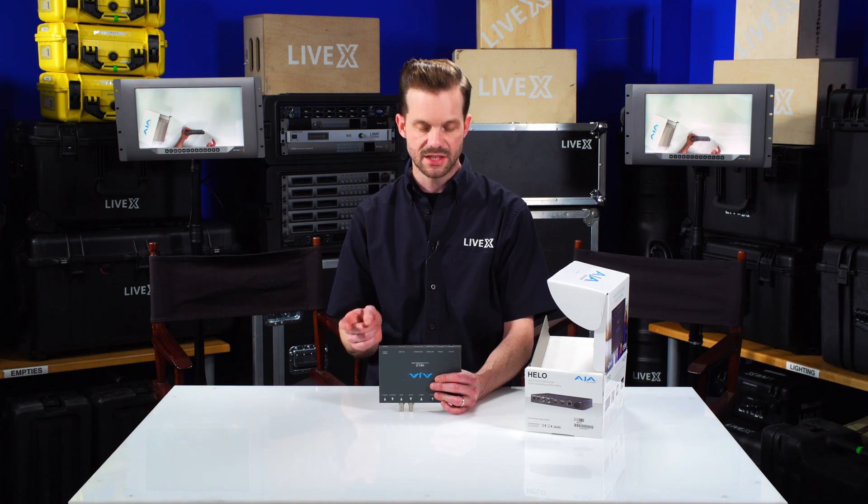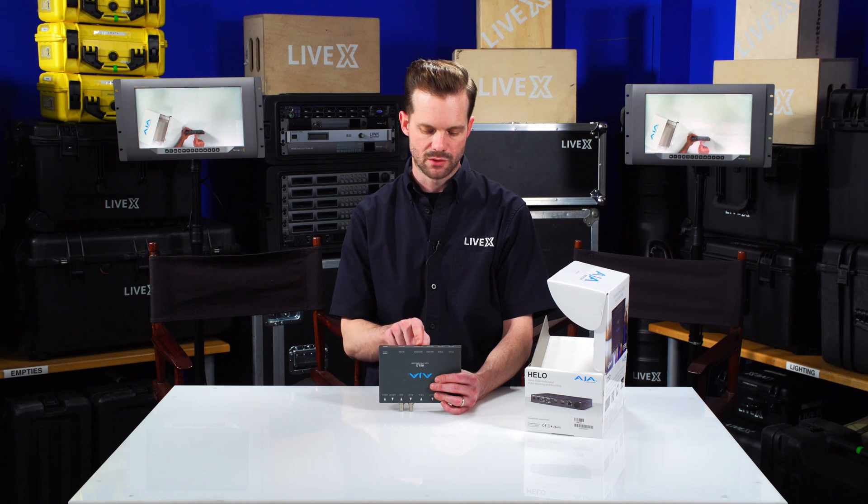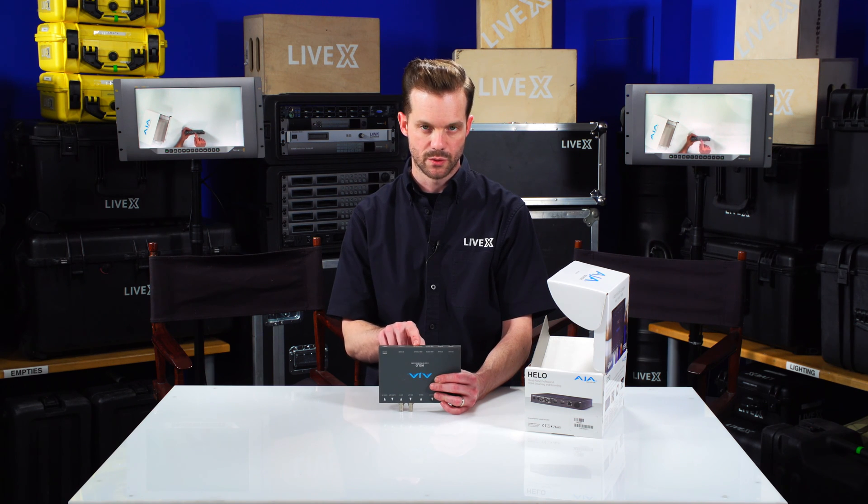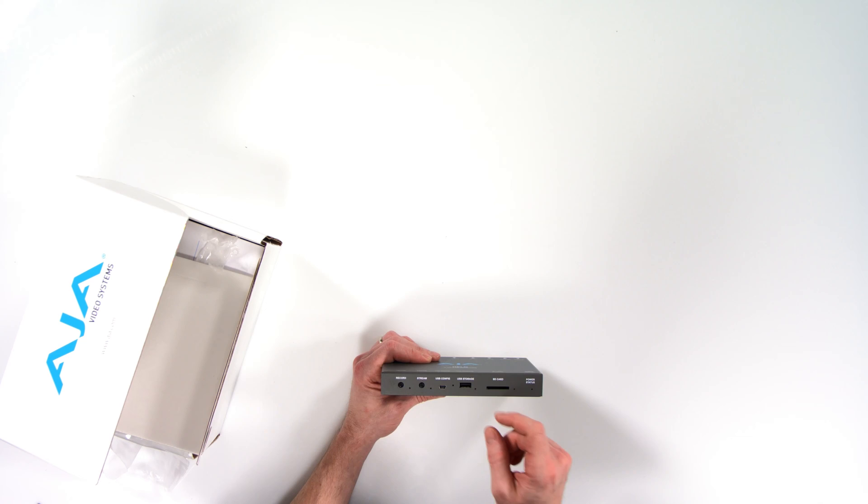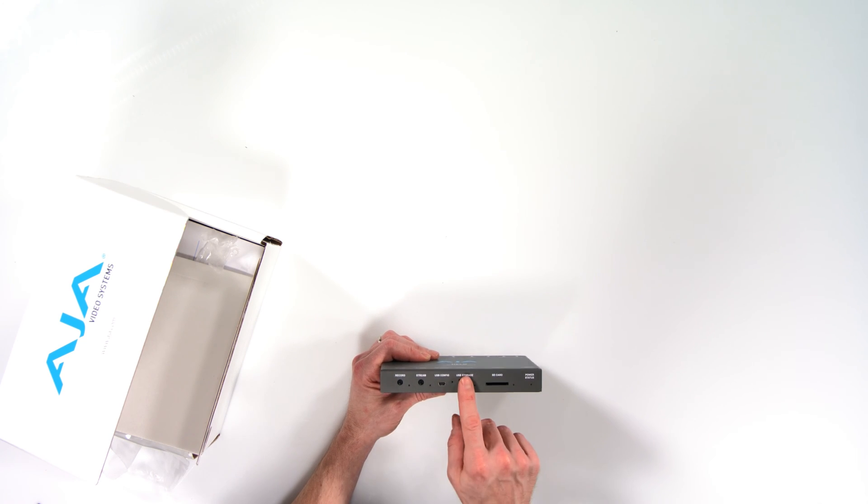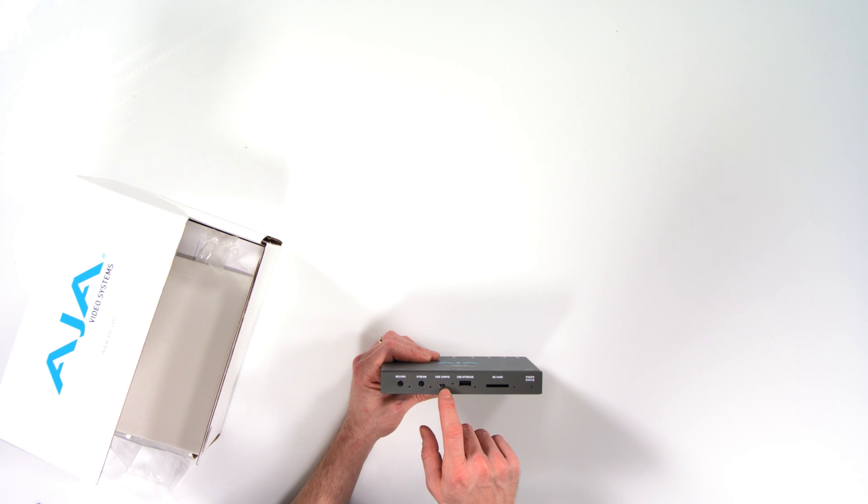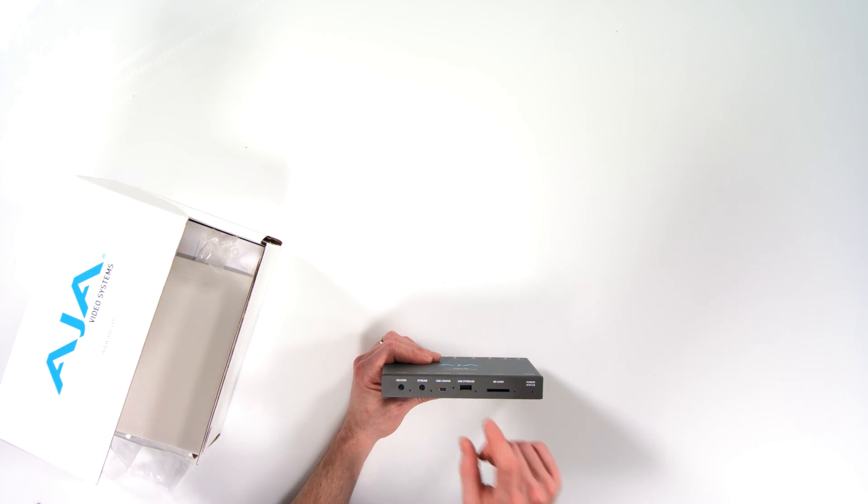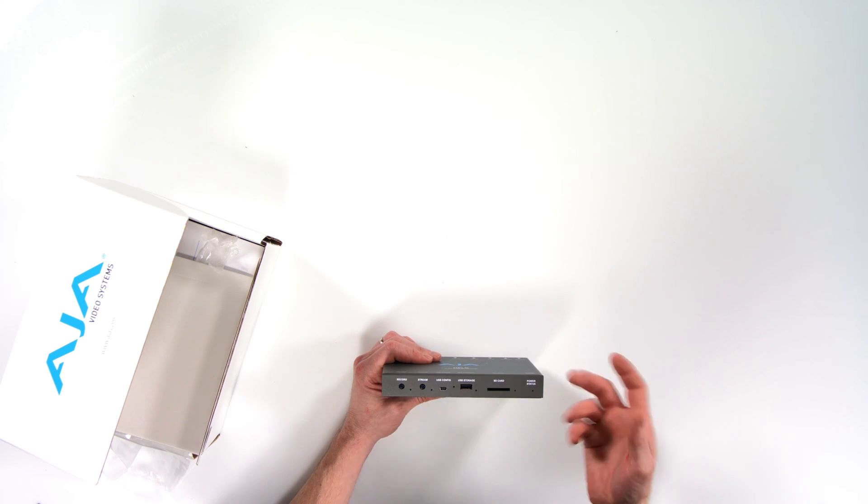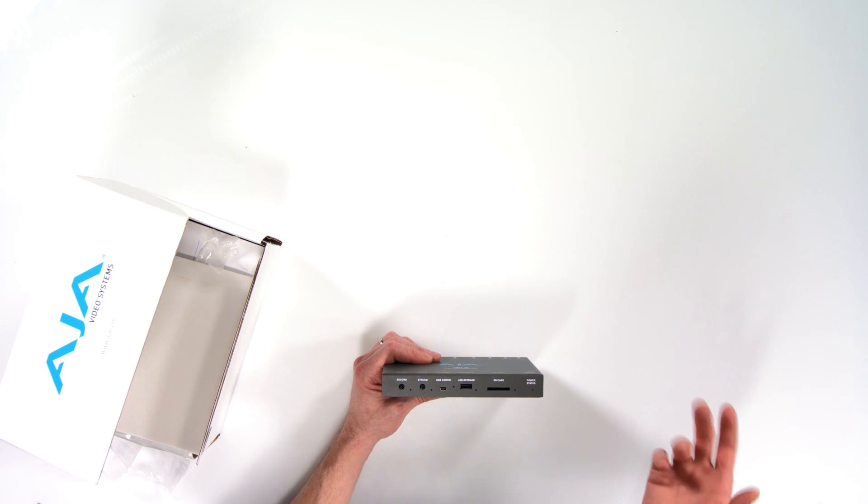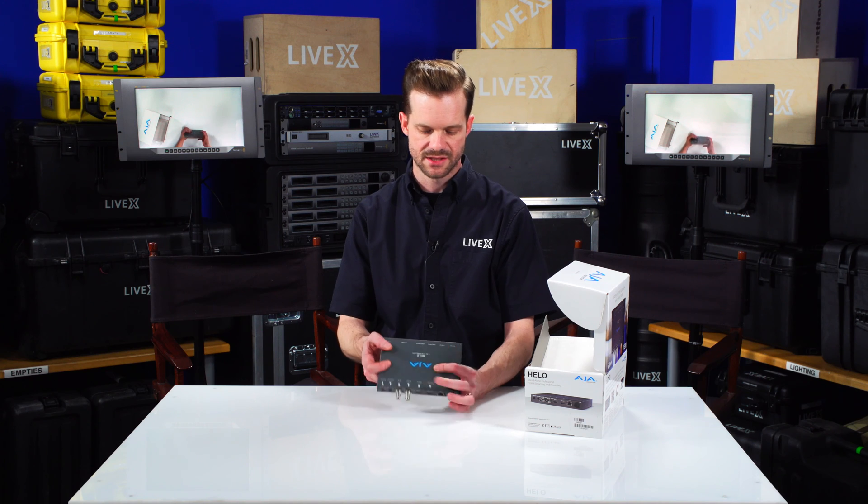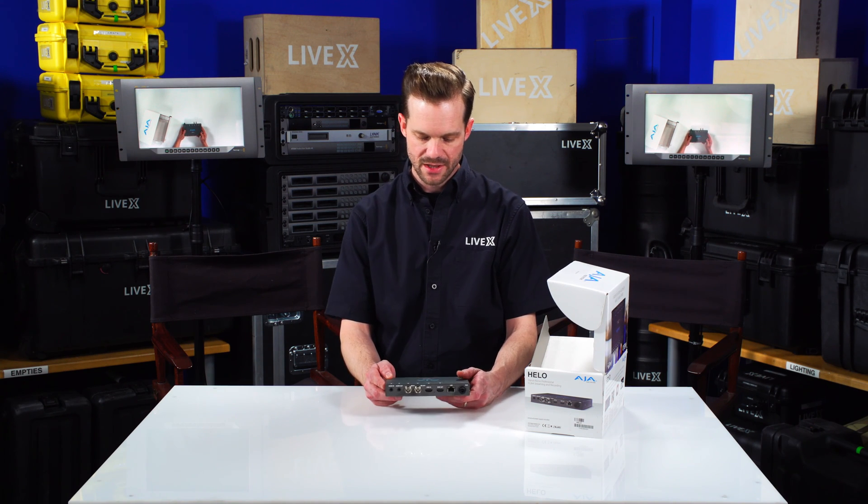It records to an SD card as well as you can record directly to USB drive. That's why this has got this USB storage. It also has a mini USB config input for being able to connect it to your laptop and configure all the settings with the included software.